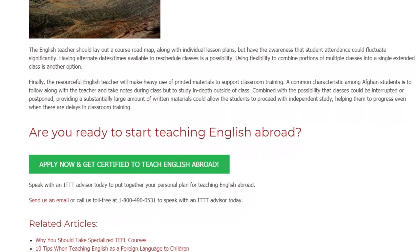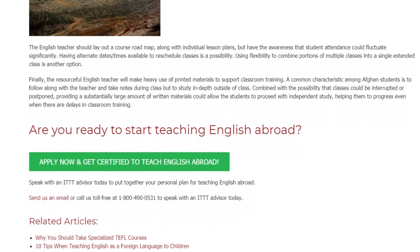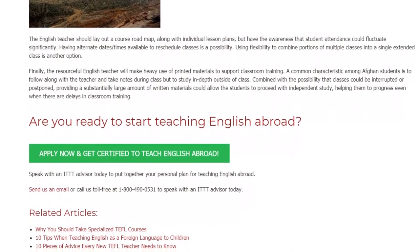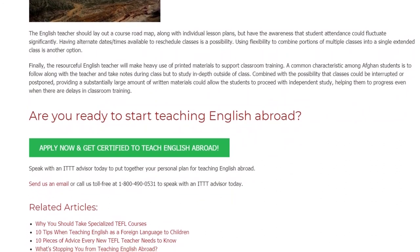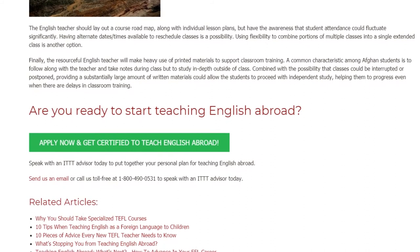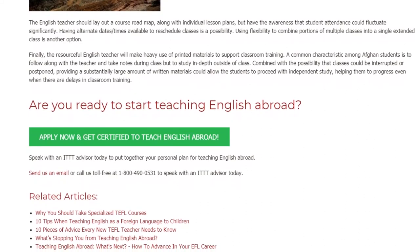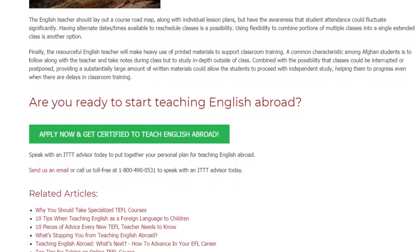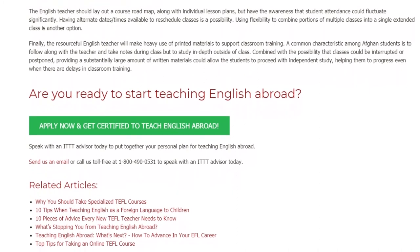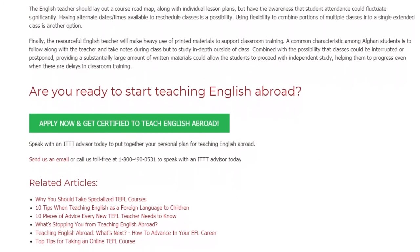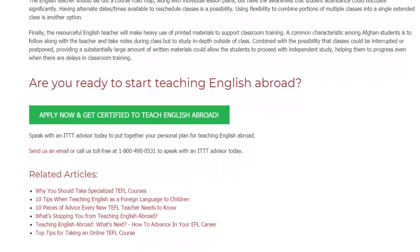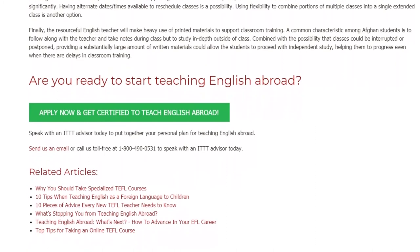Are you ready to start teaching English abroad? Speak with an ITTT advisor today to put together your personal plan for teaching English abroad. Send us an email or call us toll-free at 1-800-490-0531 to speak with an ITTT advisor today.